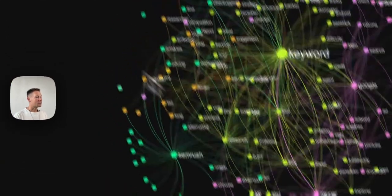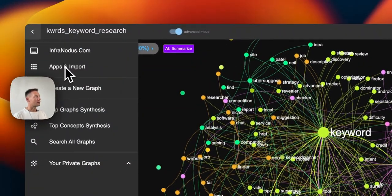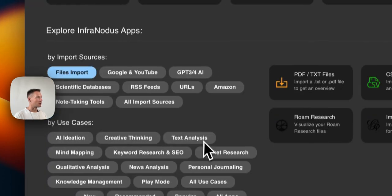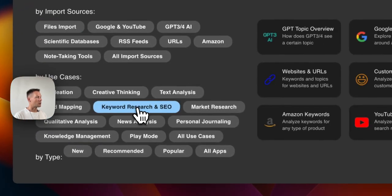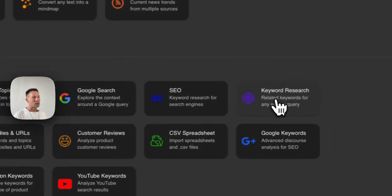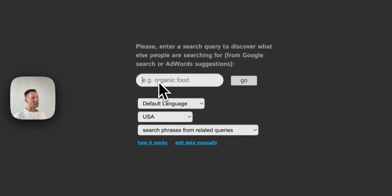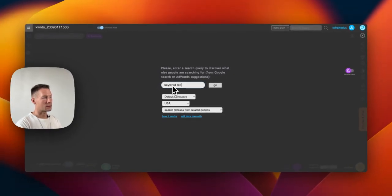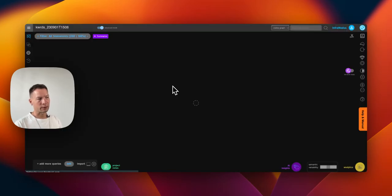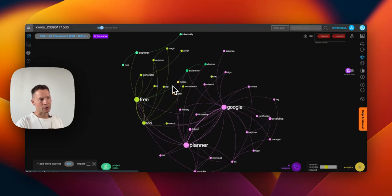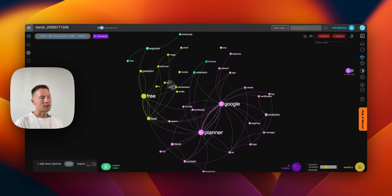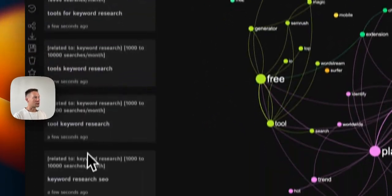First of all, you need to go to InfraNodus, choose a new SEO app here, and choose keyword research. Then you type in a search query that you would like to explore. For example, in this case I'm just going to use keyword research directly because I want to promote this product to the people who are doing keyword research. So I'm typing that in, and as you can see, InfraNodus imports suggested search queries.